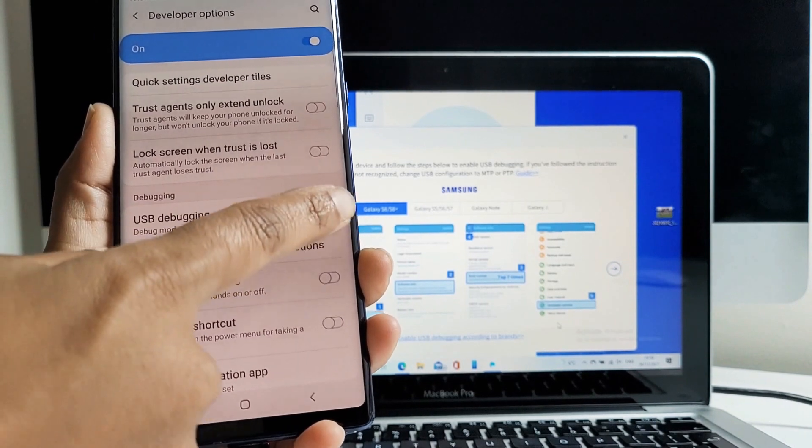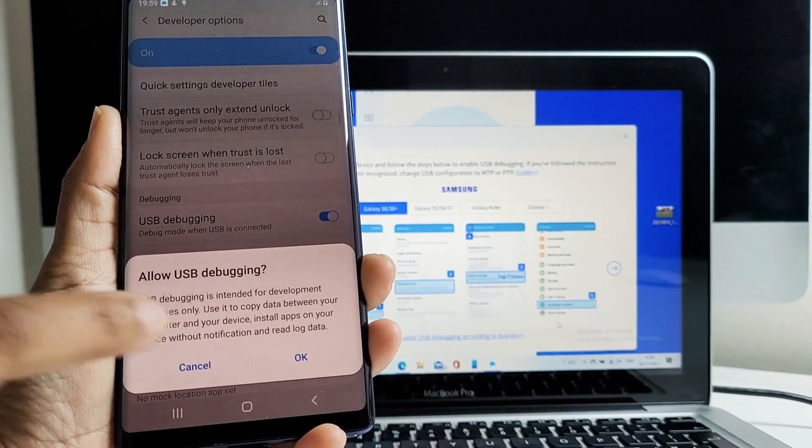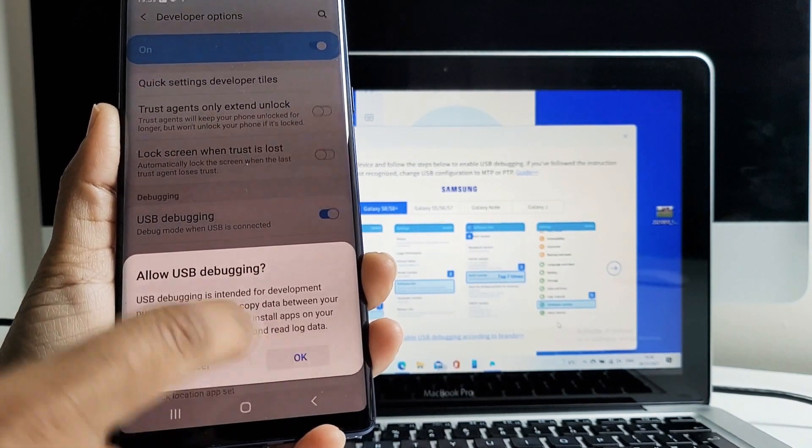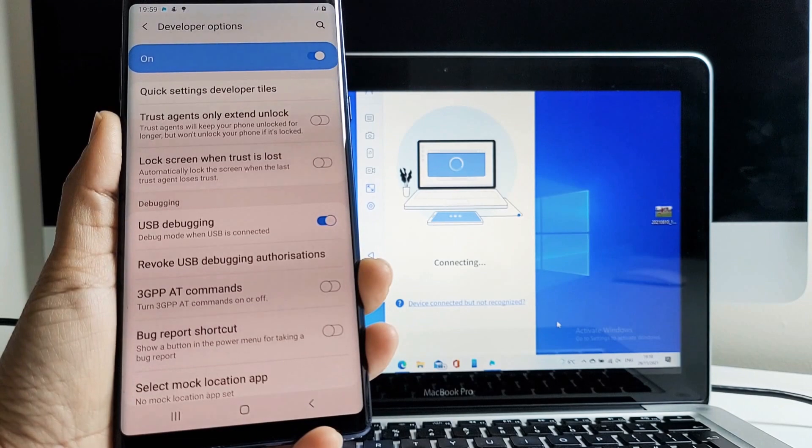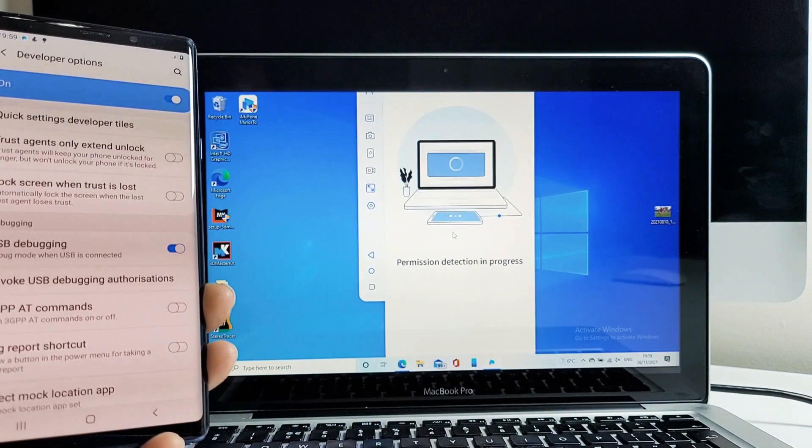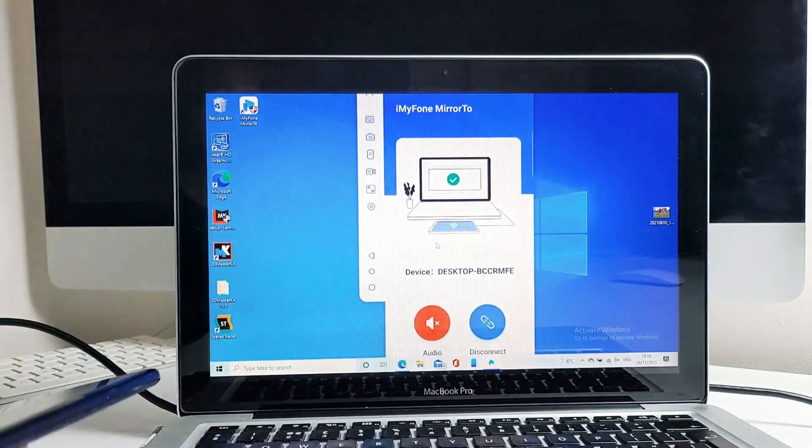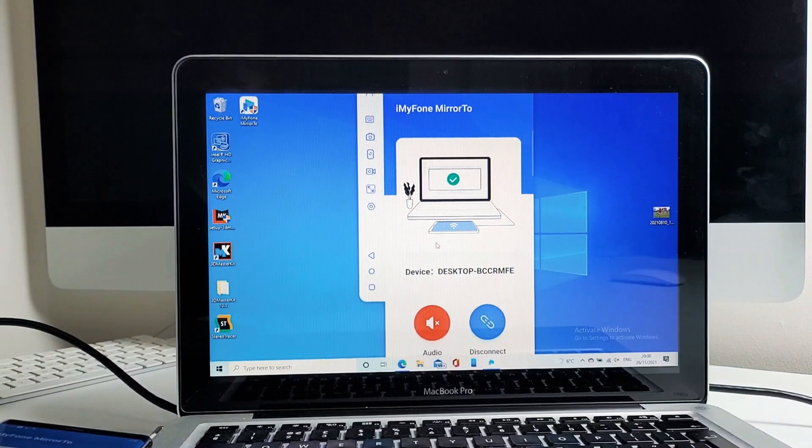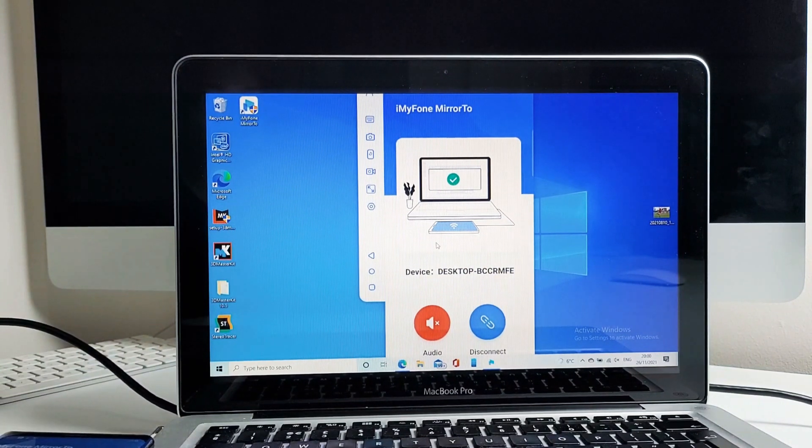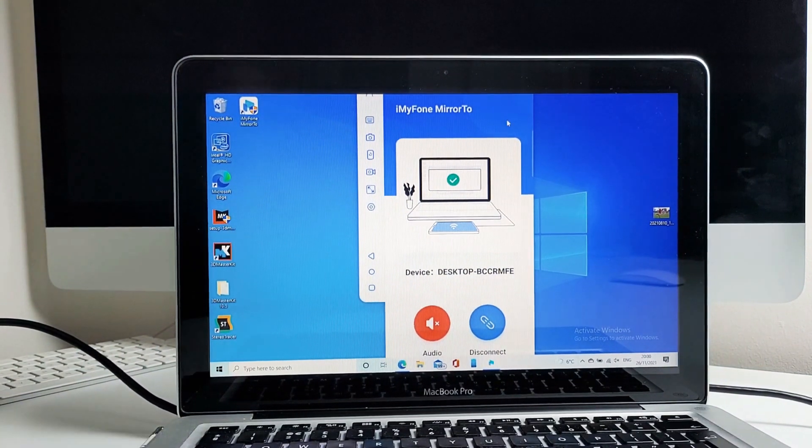As you can see on the screen, it's picked up the phone immediately. Click on OK and it will connect to the phone. Galaxy Note 9 OK. Information detection in progress. It's now connected to the phone and the phone is now casting onto the laptop.